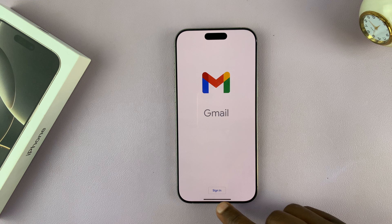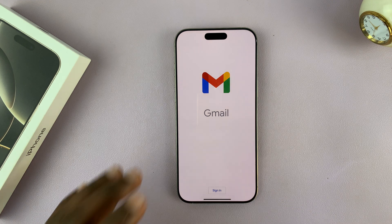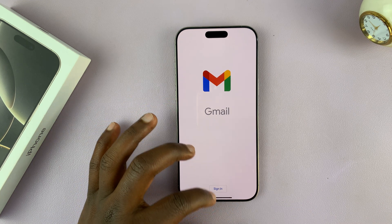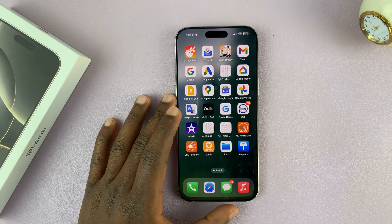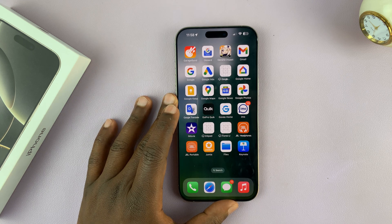As you can see, we are signed out because that account has been removed. And that is basically how to remove a Google account from your iPhone 16 or iPhone 16 Pro.